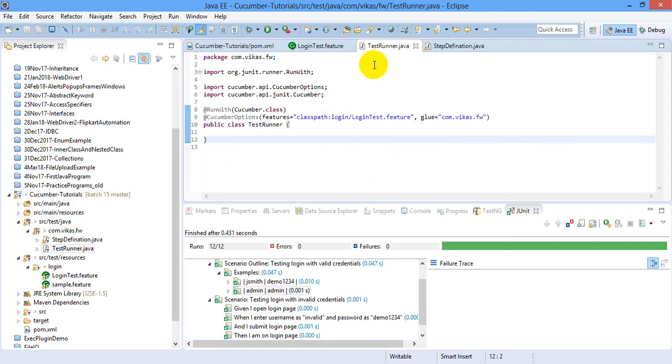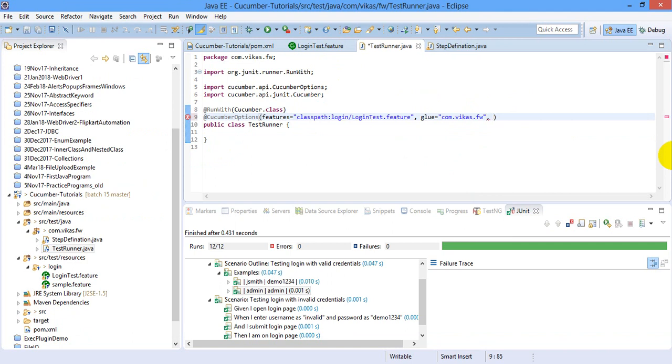So I am coming back to the runner and in Cucumber options I am specifying one option that is plugins. So reports are basically generated using a plugin and there are different types of plugin that you can use.